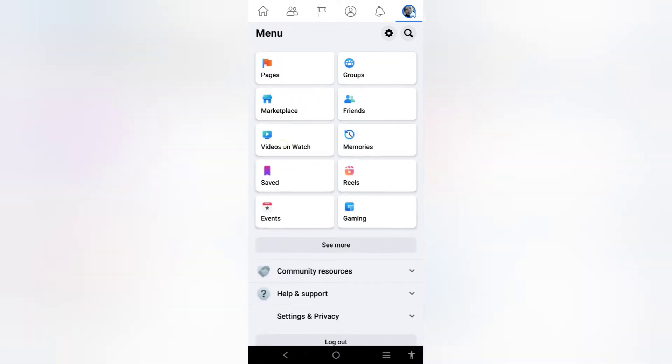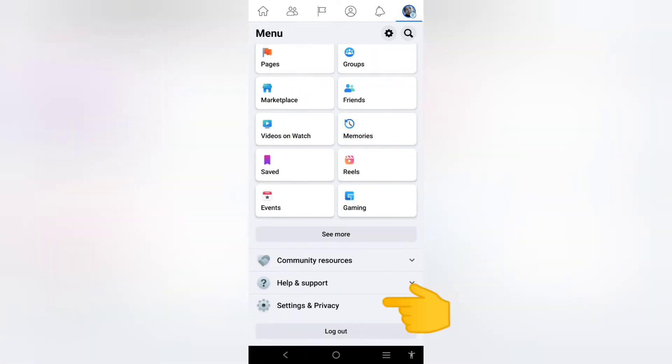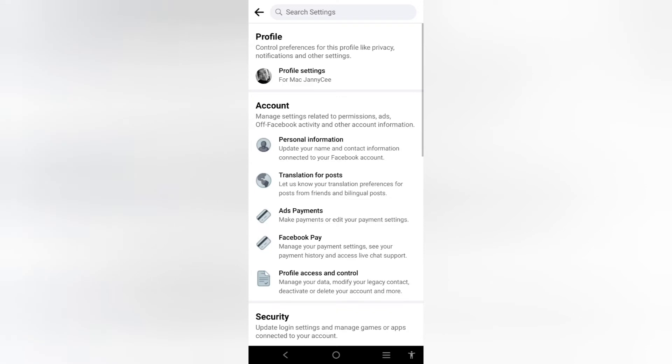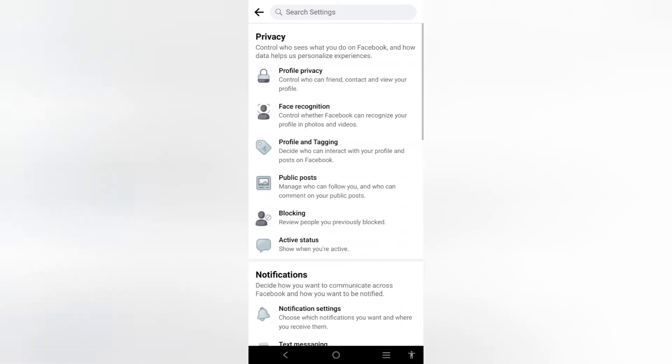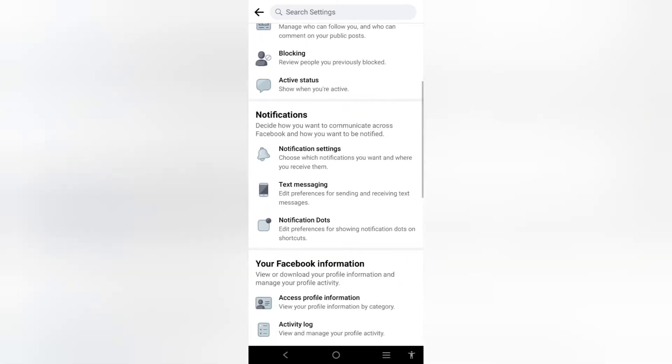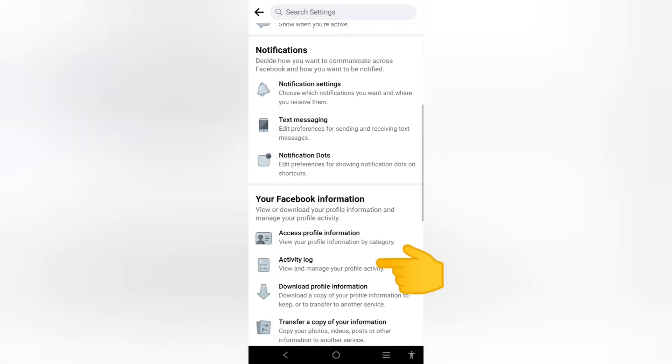Scroll down to settings and privacy, select settings. From settings, select your profile settings, then select your activity log.